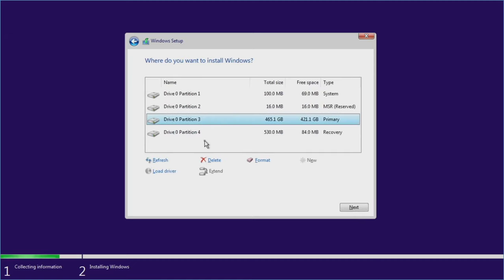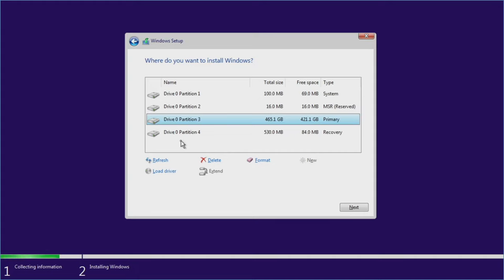We'll click on Custom. This area shows every single one of your hard drives. The very first drive is Drive 0, and you'll see multiple partitions — that's because Windows 10 and 11 create special partitions for recovery capabilities and system optimization. If you have multiple drives, you'd see Drive 0, Drive 1, Drive 2, and so on. I recommend just outright deleting all of the partitions for all the drives.